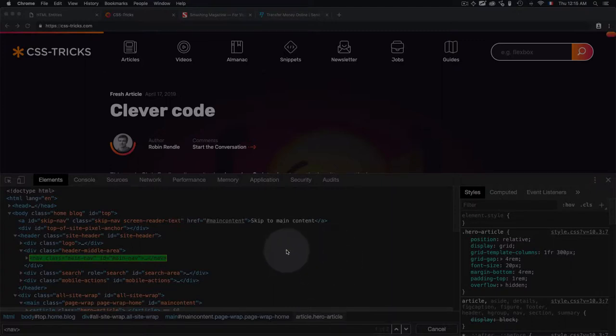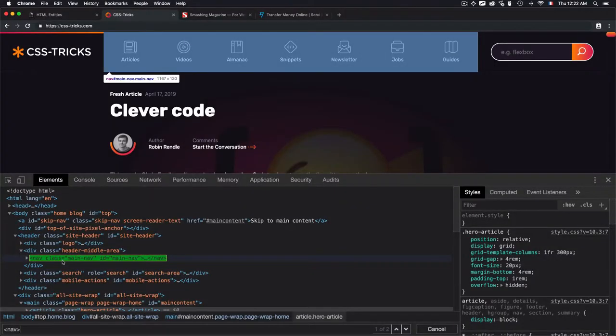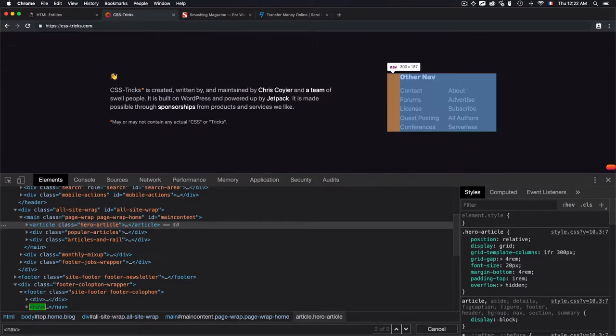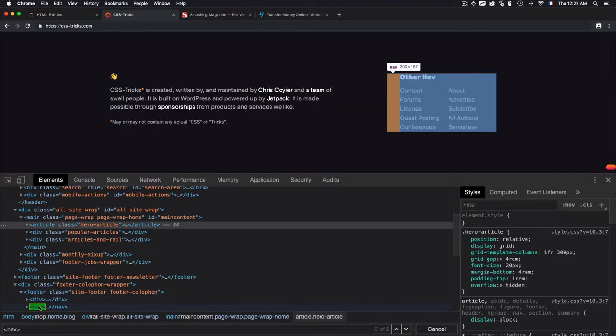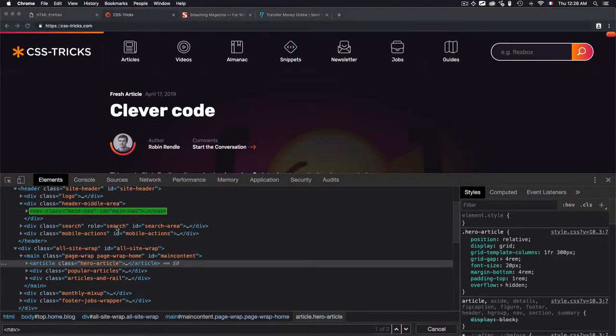Then I have two results because this tool just defined that I have two navs inside this HTML code. The first one is highlighted in green. We have the links articles, videos, and other ones. This nav tag is wrapping all of the links. Click again on enter and you will go to the next one, and it is at the bottom of the page with another set of links.